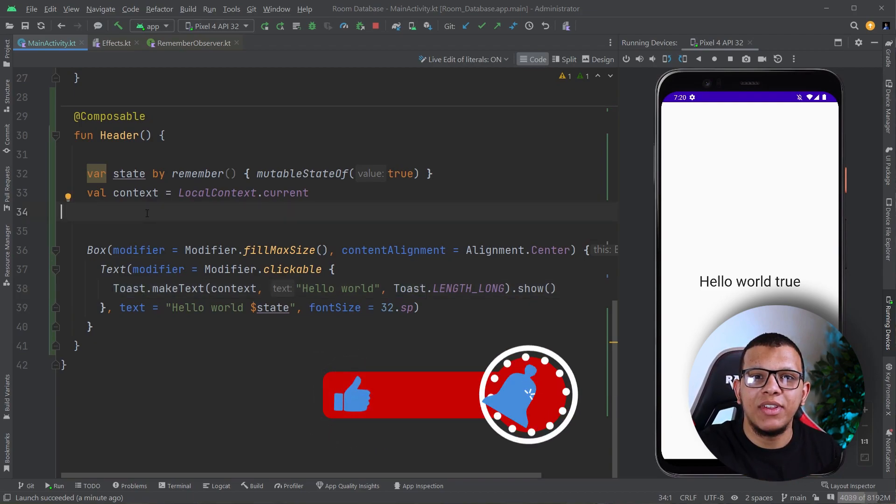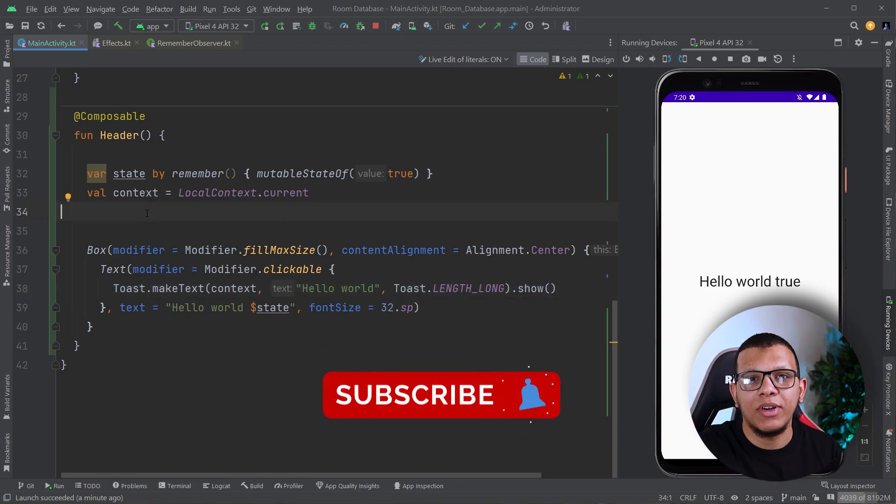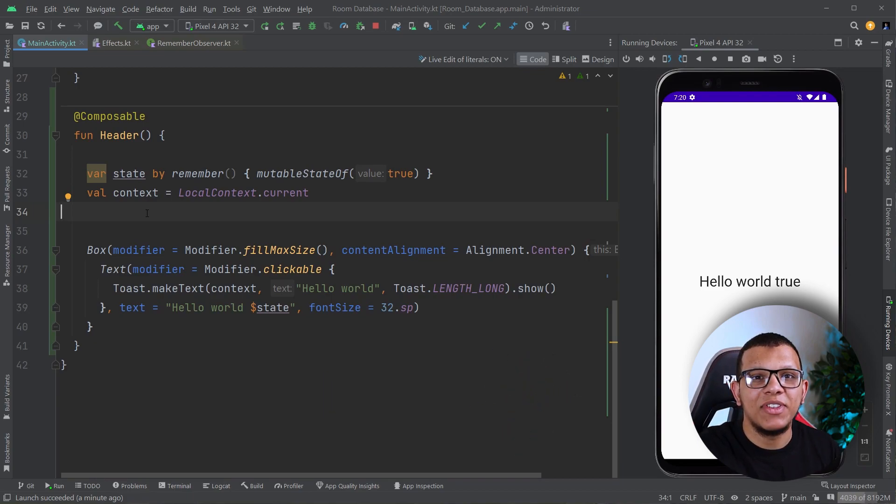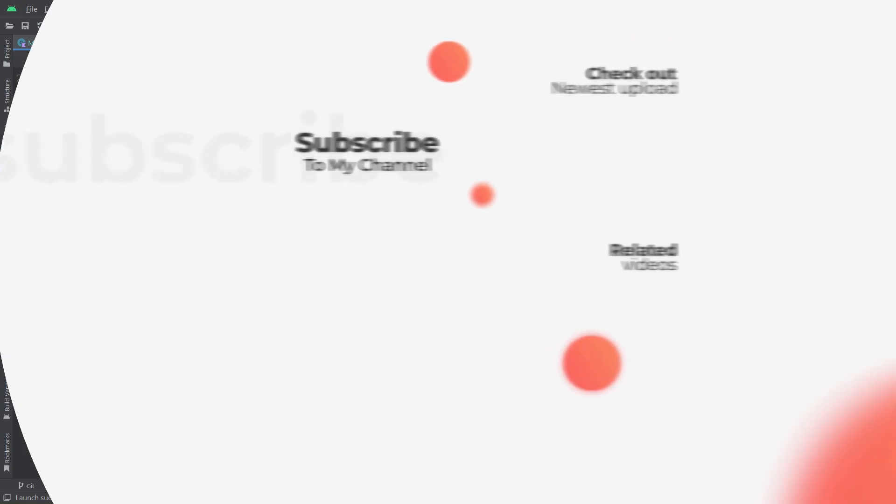Thank you very much for watching this video to the end. Don't forget to subscribe to the channel as always and see you in the next videos. Saramayka.